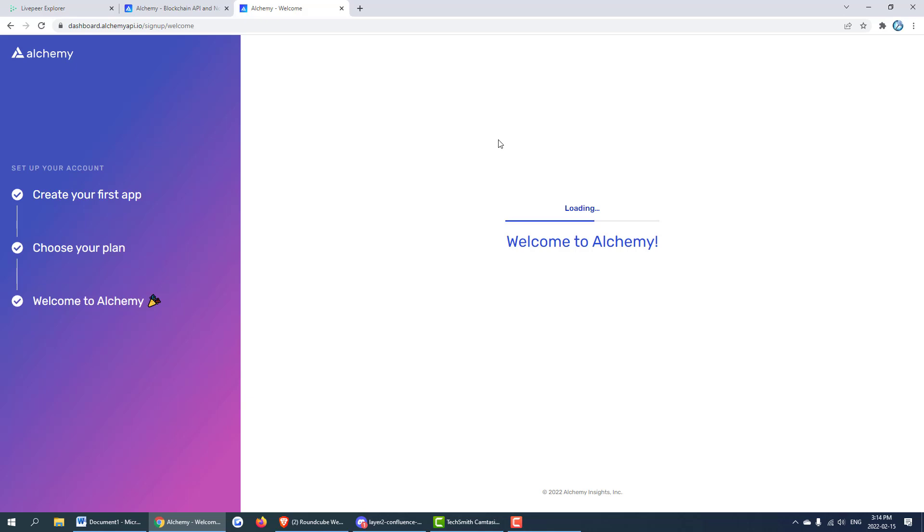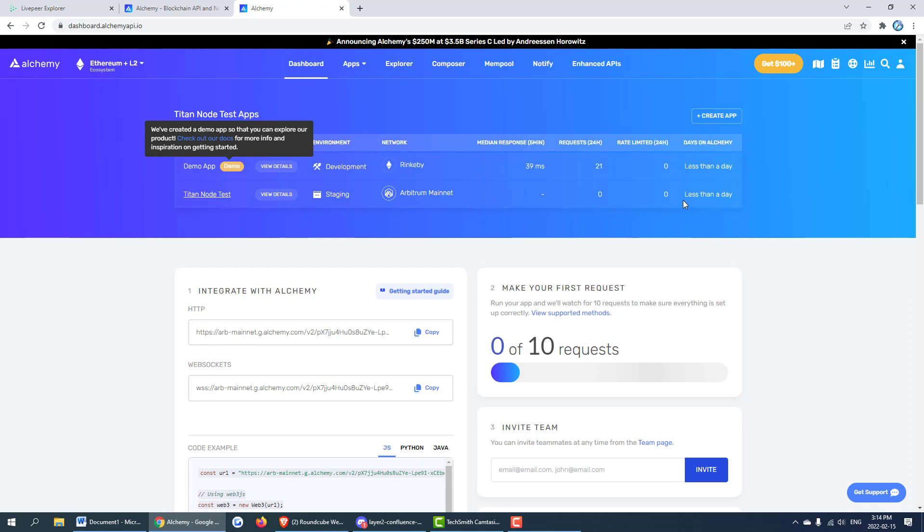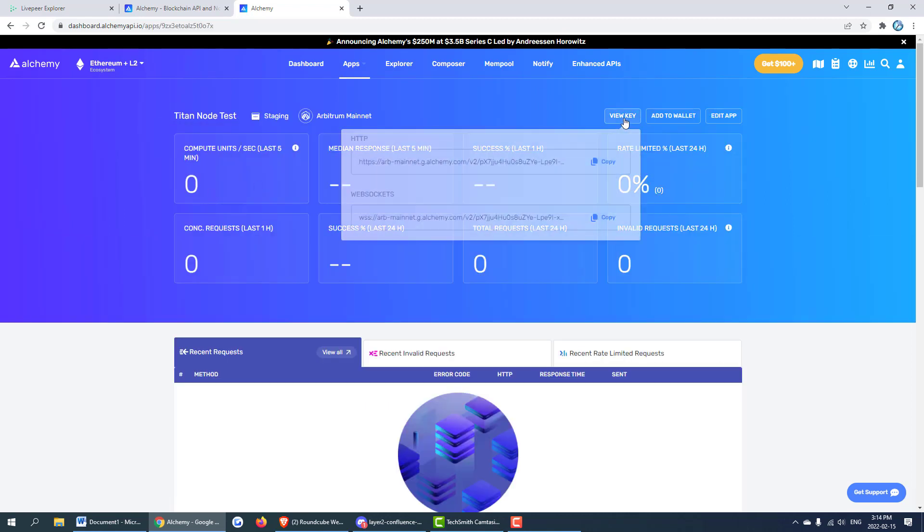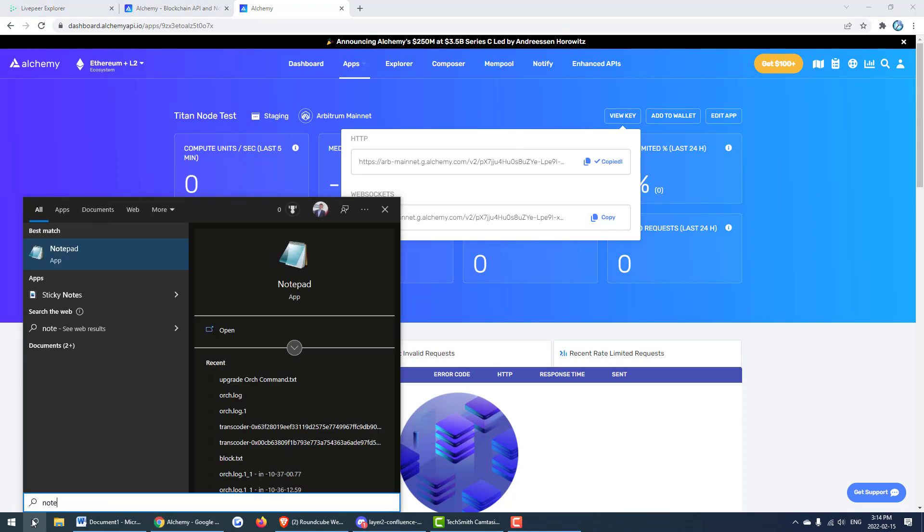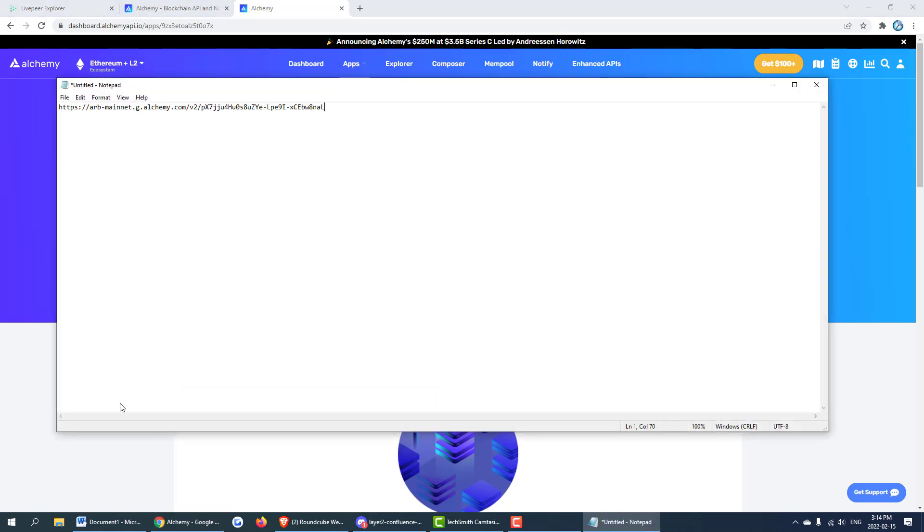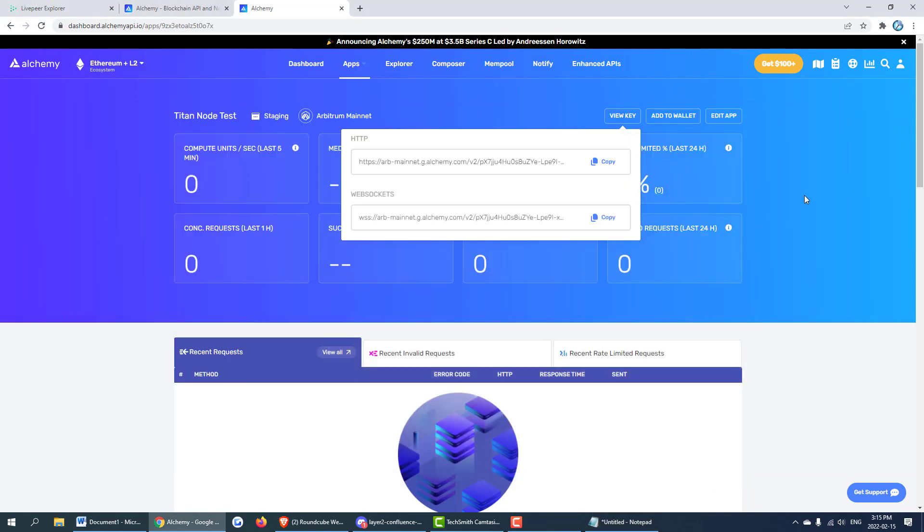This is loading and now we have our endpoint should be right here. We can go ahead and click and get our key. Obviously as soon as this tutorial is out you won't be able to use this key. I'll deactivate it. We're going to need this key so we can go ahead and copy that into notepad and save that for later. Now let's go ahead to our node and launch it.